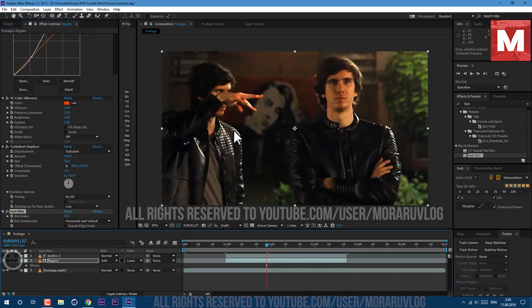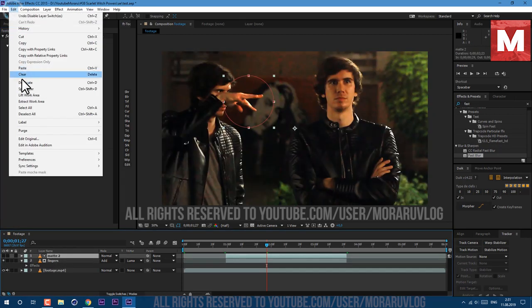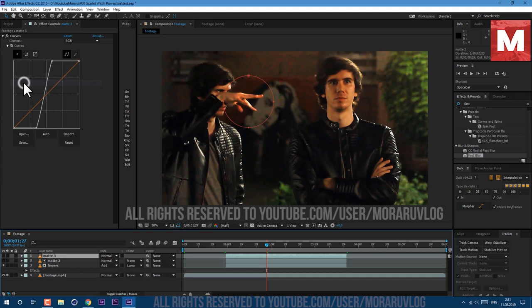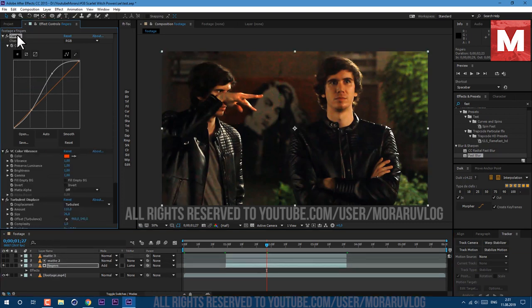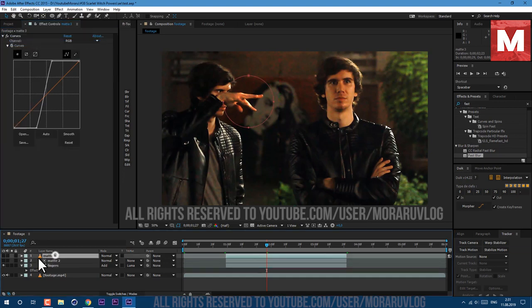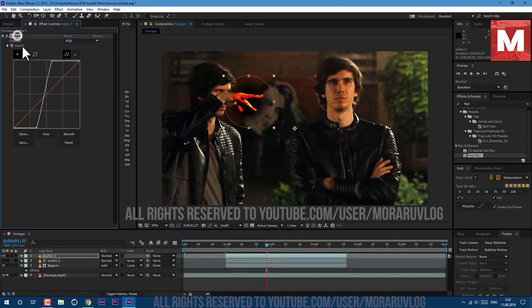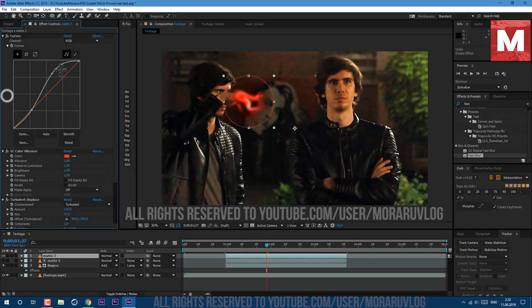Now we can select our Matte layer and go to Edit, Duplicate. Let's copy all effects from Fingers. Select first one, press Ctrl+A to select all of them and go to Edit, Copy. In here at Matte layer let's delete these Curves and press Ctrl+V to paste.